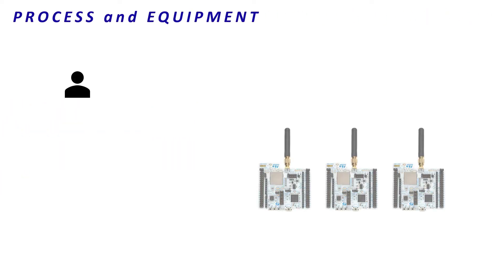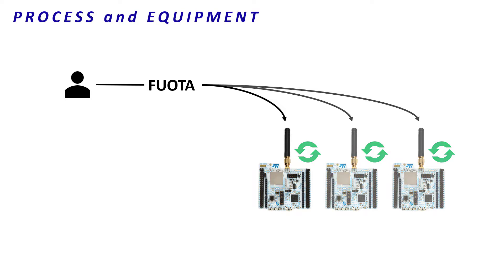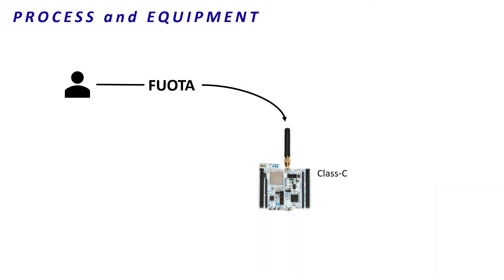FUOTA allows us to update remotely a whole end-devices fleet. But in order to make the demonstration as clear as possible, we will update the firmware of only one end-device and it will work in class C. That means only two messaging packages will be used, fragmentation and firmware management.